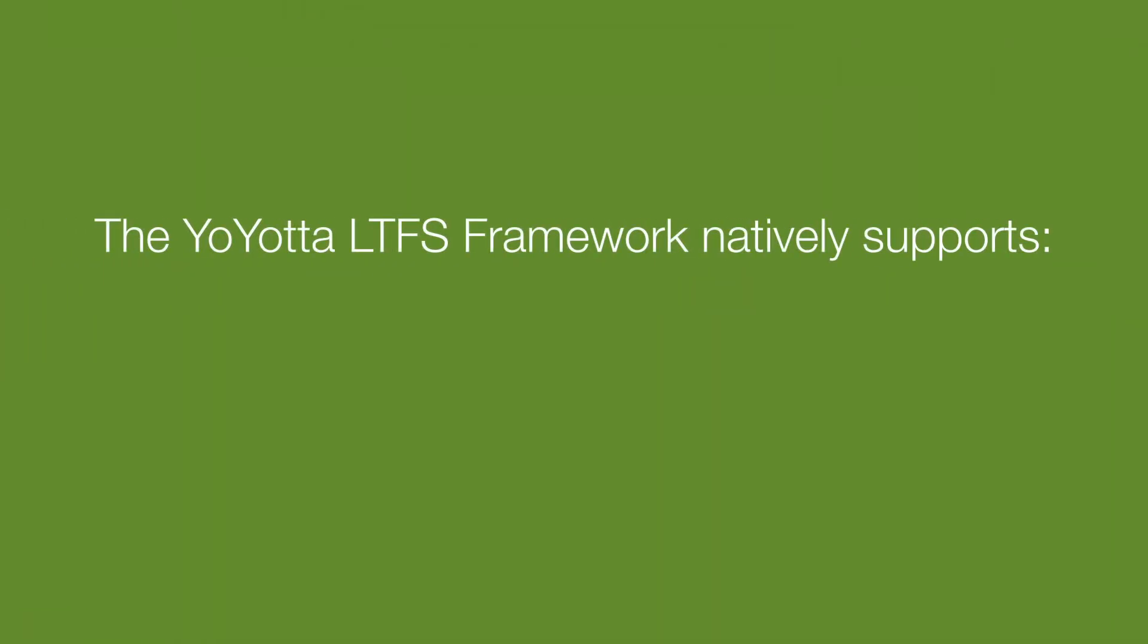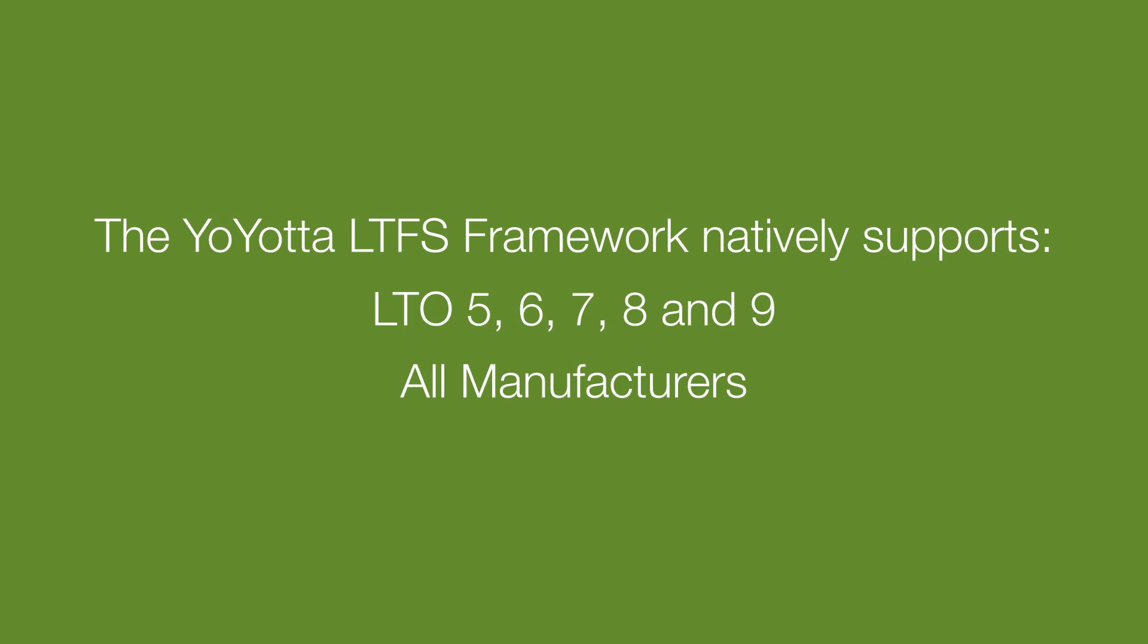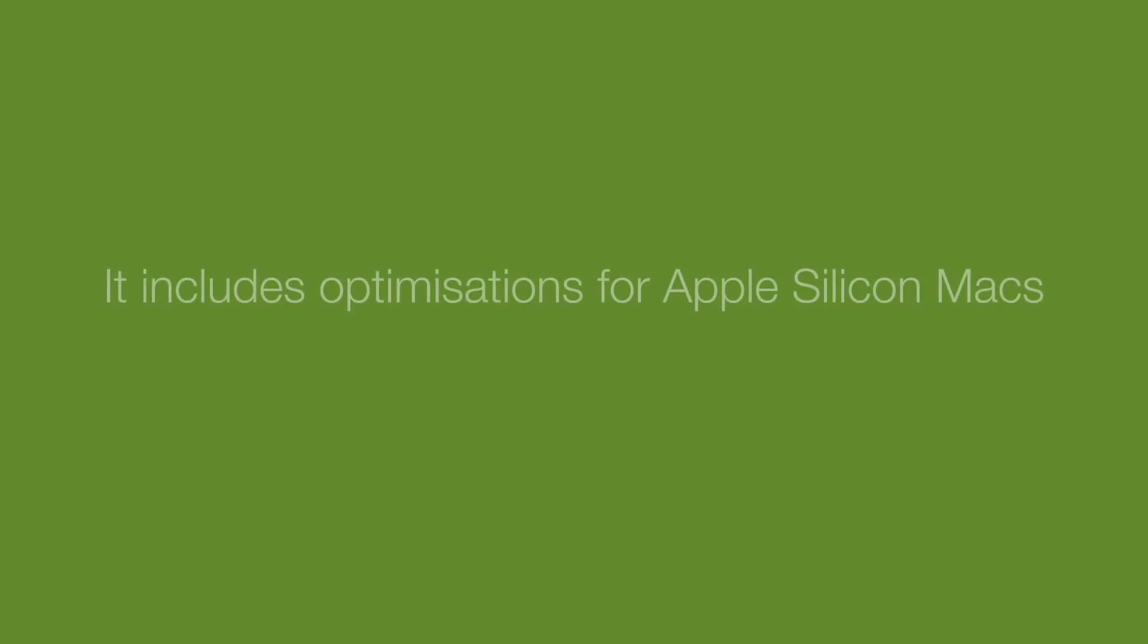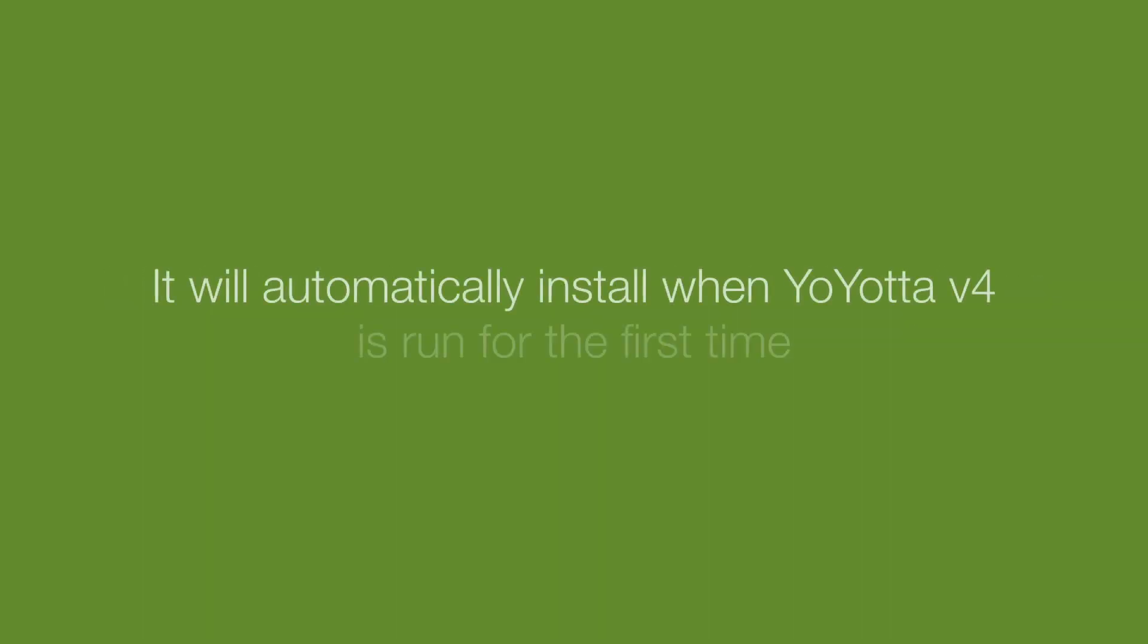The Yoyota LTFS framework has native support for LTO 5, 6, 7, 8 and 9 drives from all manufacturers. It includes optimisations for Apple Silicon Macs to increase performance and reliability, and will install automatically when V4 is run for the first time.